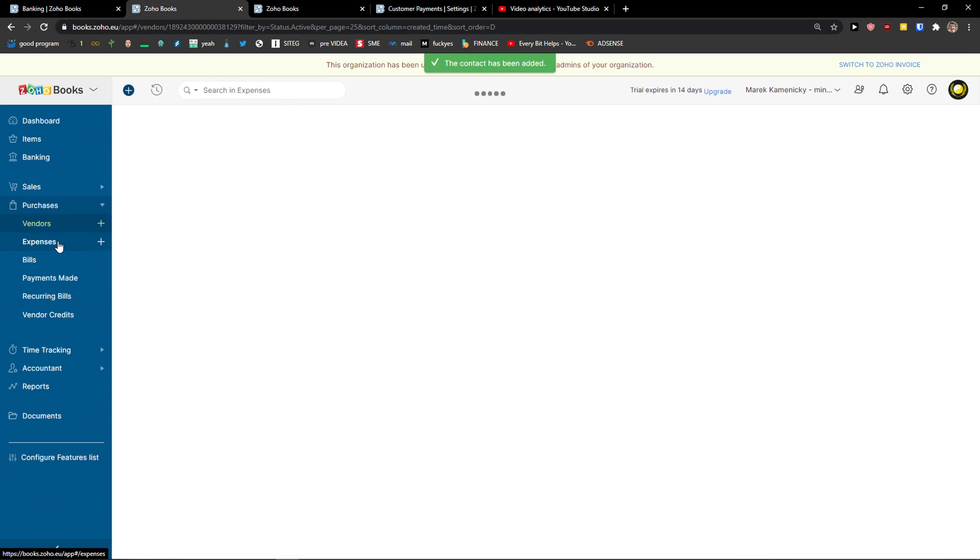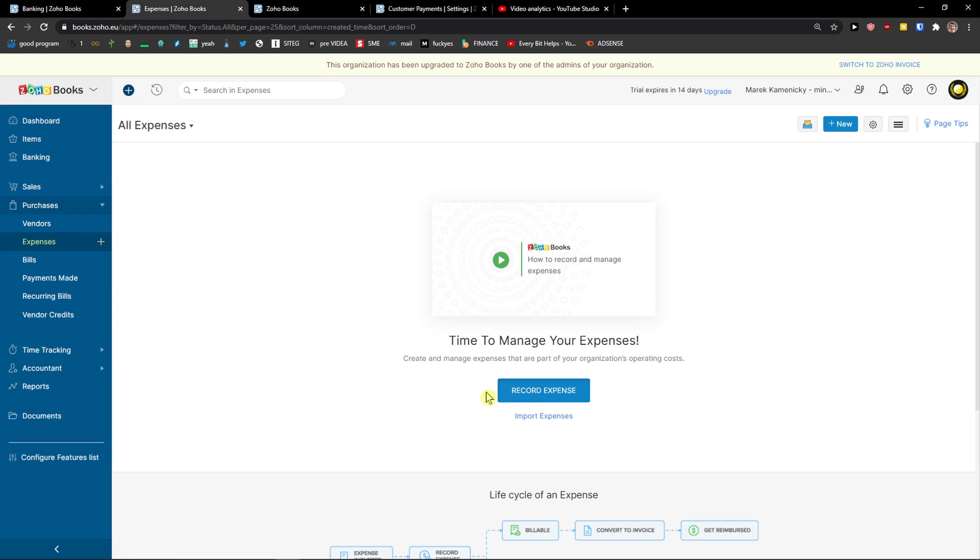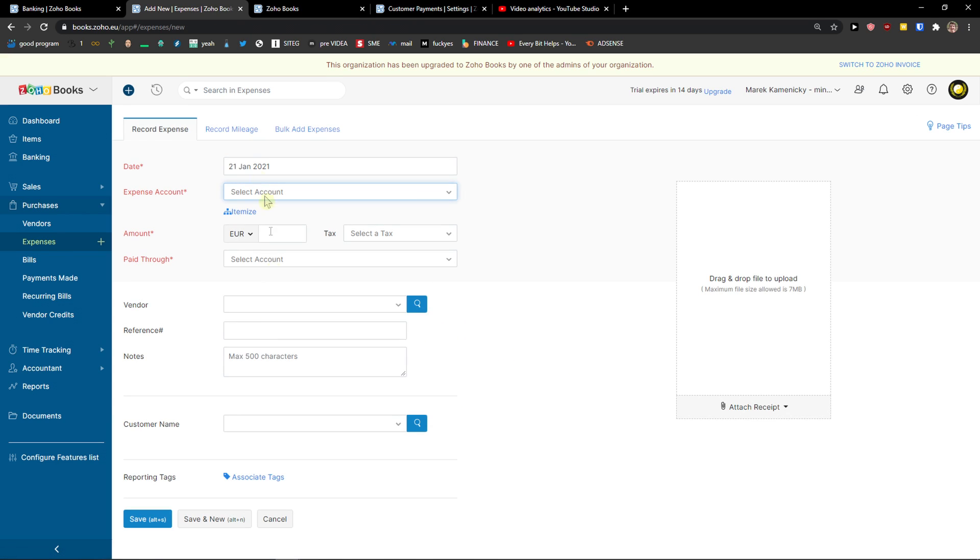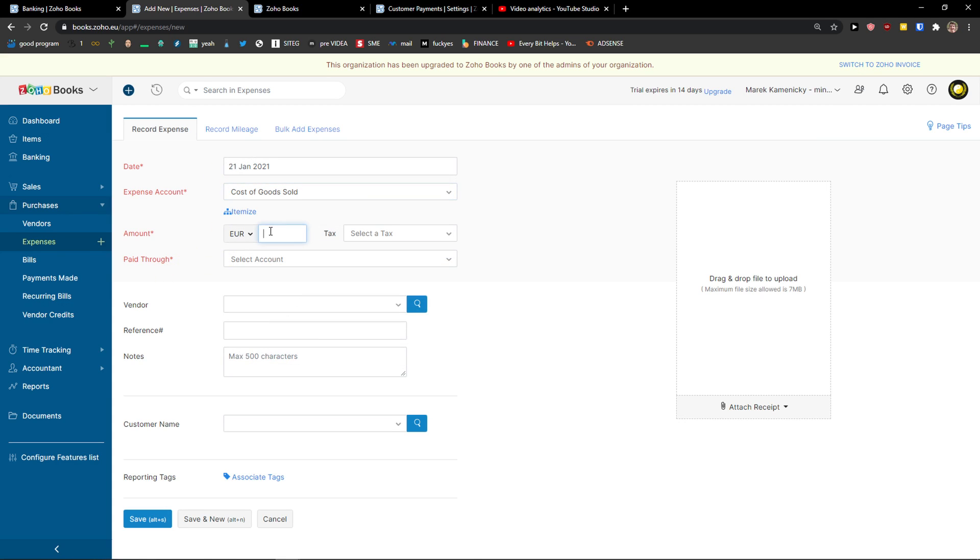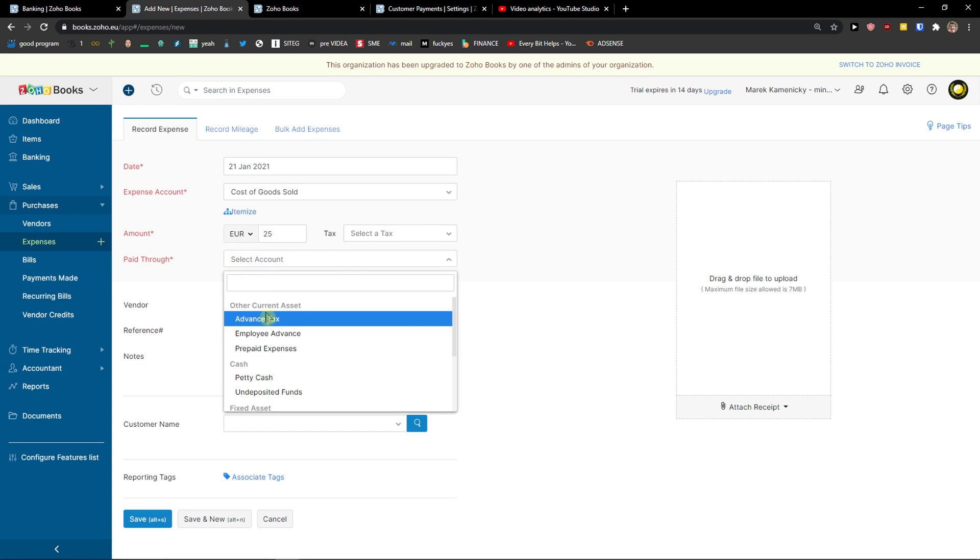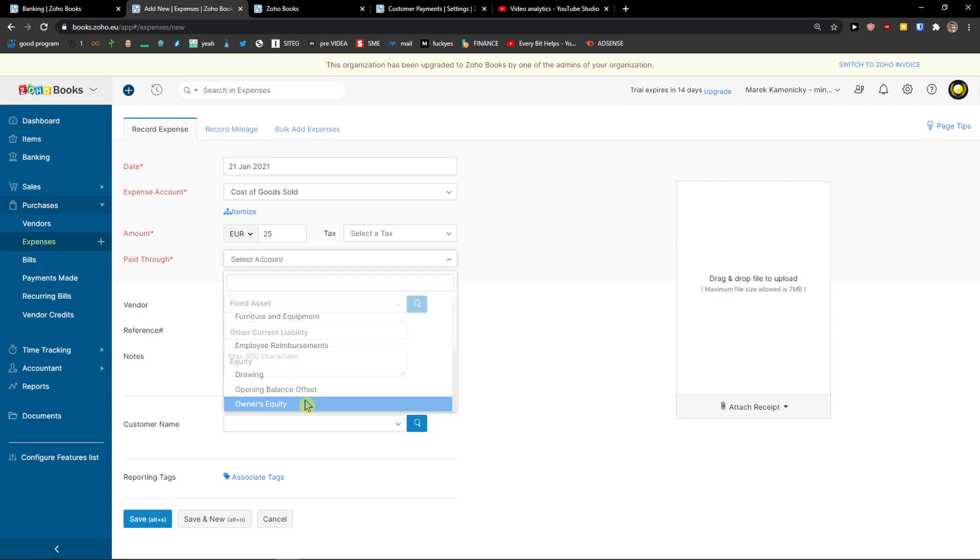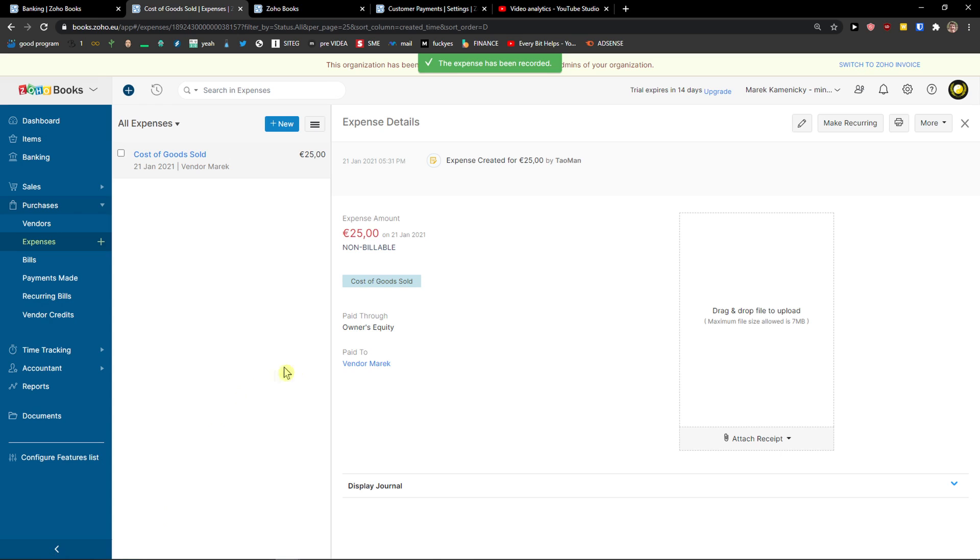Right after you need to choose expenses. You can import the expense or record. And right here, you can have date, expense account, 25 euro amount, you can select your tax, paid through owner's equity, vendor, reference number - you can add it. And just click save. So here we got the expense.